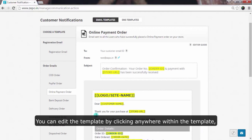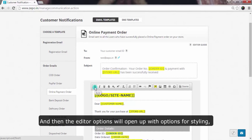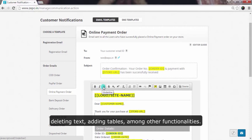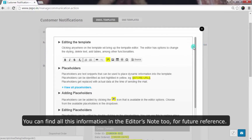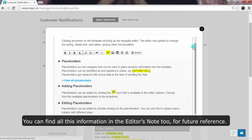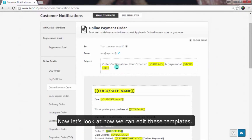You can edit the template by clicking anywhere within the template, like this. The editor options will open up with options for styling, deleting text, adding tables, among other functionalities. You can find all this information in the editor's note for future reference. Now, let's look at how we can edit these templates.